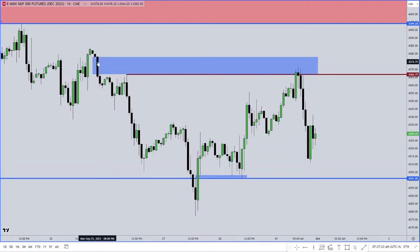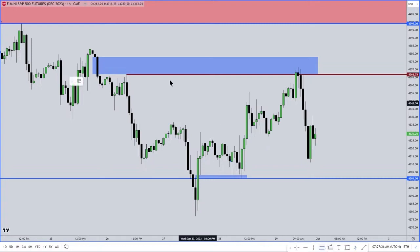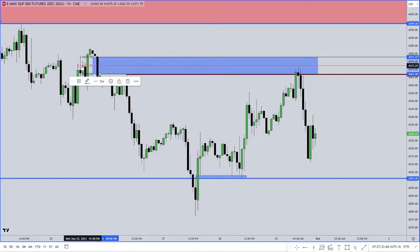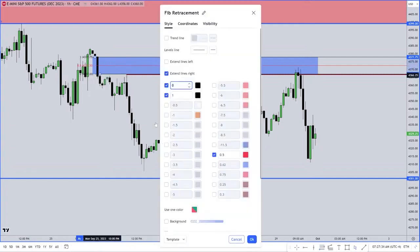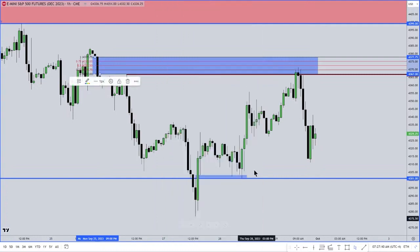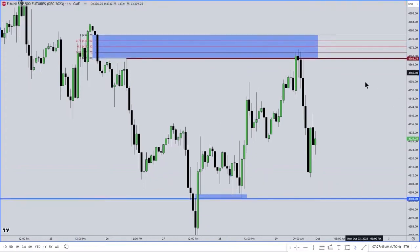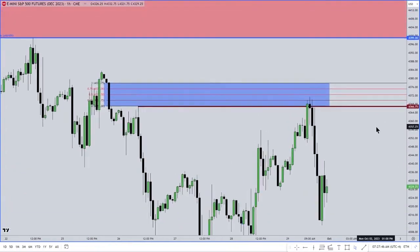Any time you have an inefficiency, this is not quarters theory. So many people try to talk shit and say that I'm teaching something else and rebranding it, renaming it. Find quarters theory in this, because it's not there. Wyckoff doesn't need to know about this.